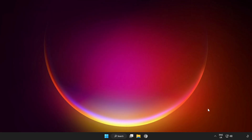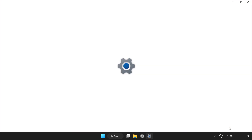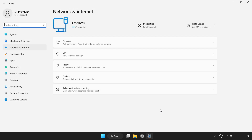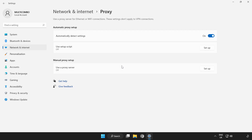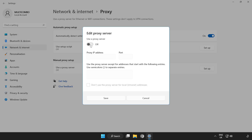If that didn't work, right-click Network and open Network and Internet Settings. Click Proxy, then click Setup. Turn off the proxy server and save.